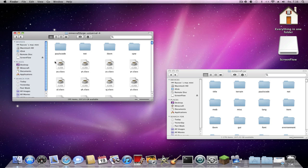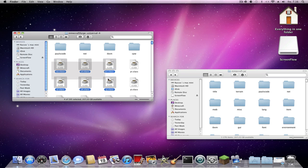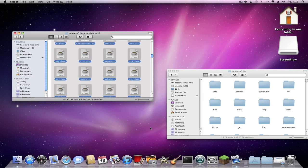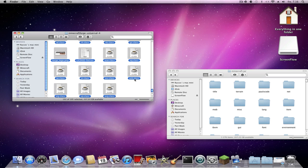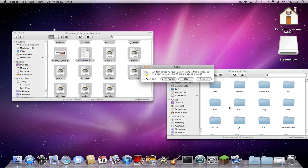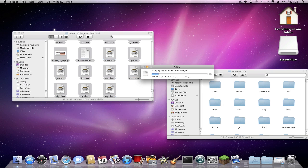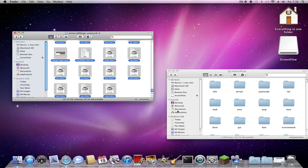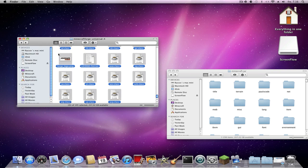Go into client first. Highlight everything — all the class files — and copy and paste. That will replace the existing files. Now you're done with MicroForge and you need to install the mod.